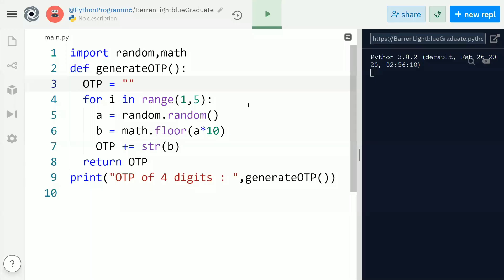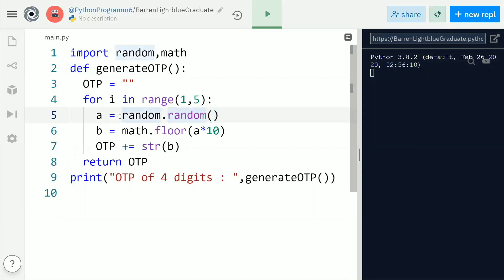Now this is a complete code for generating a four-digit OTP. For this purpose I'm importing the random module — the purpose is to generate a random number in the range of 0 to 1. Calling the random function gives a value lying between 0 to 1, and that value will be stored inside a variable called 'a'. Next we are importing the math module in order to make use of the floor function.